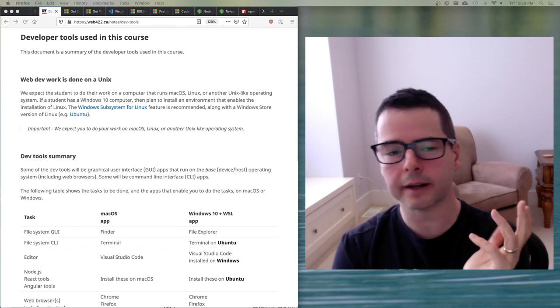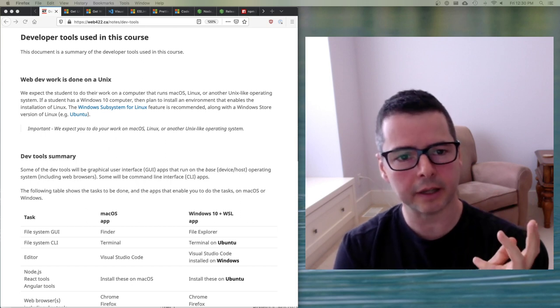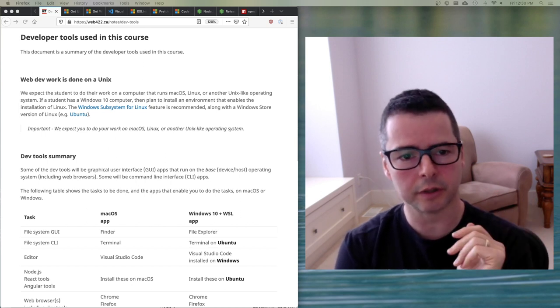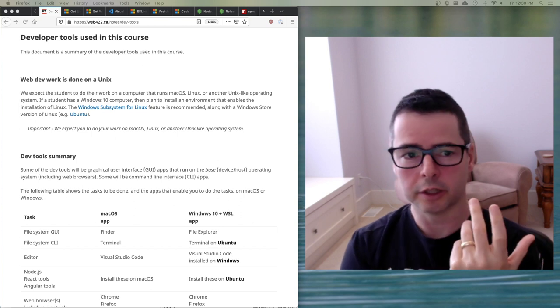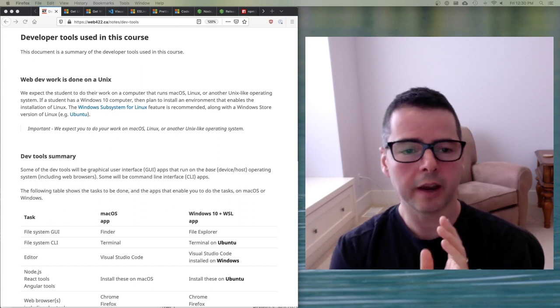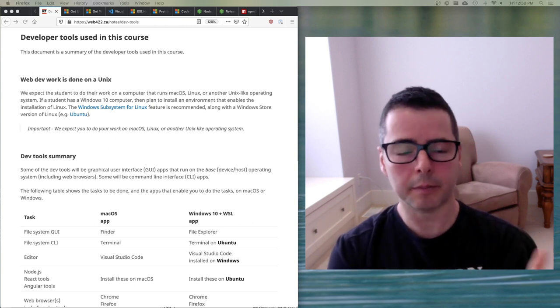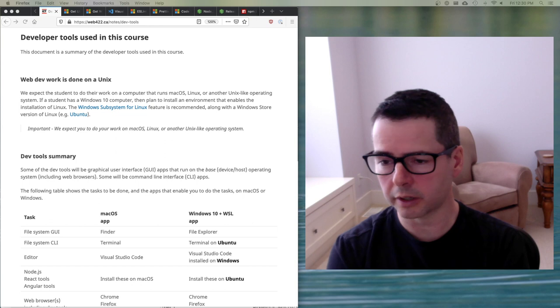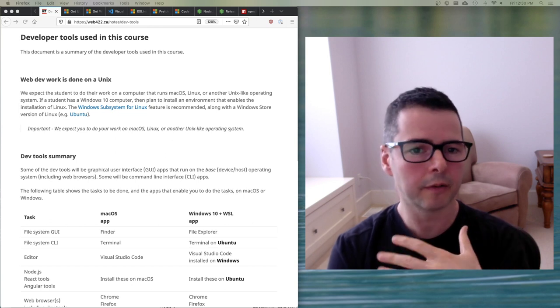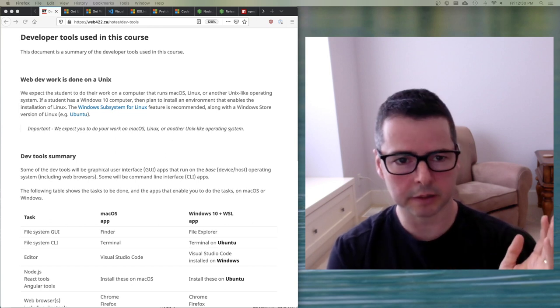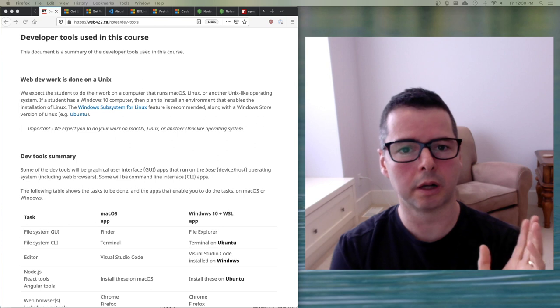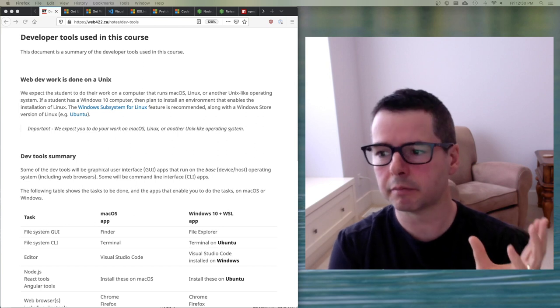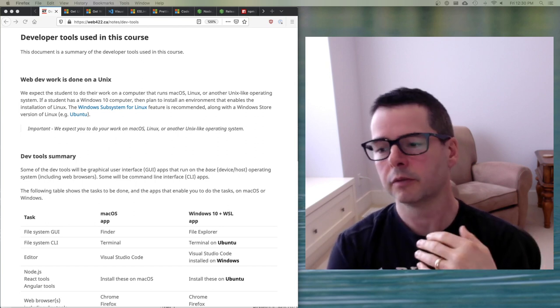I don't want to imply that you can't do things or shouldn't do things on Windows. You should. You should use every operating system that you can. I'm doing this on a Mac. I use every operating system but my preference is to work on a Mac because a Mac is a Unix operating system.